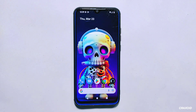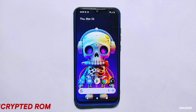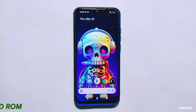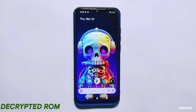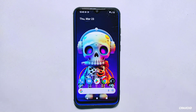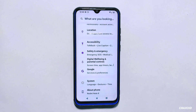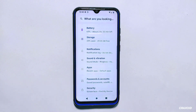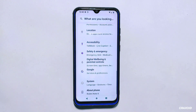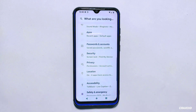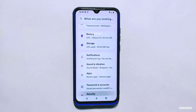Let's start by defining what encrypted and decrypted ROMs are. Encrypted ROMs are ROMs that have been encrypted using a security algorithm to protect your data. Decrypted ROMs, on the other hand, are ROMs that have been decrypted and do not have any encryption applied. If you want to learn more about encryption, decryption, encrypted ROMs, decrypted ROMs and their relation as well as the difference between them, I have created a dedicated video that you can find in the description section below.